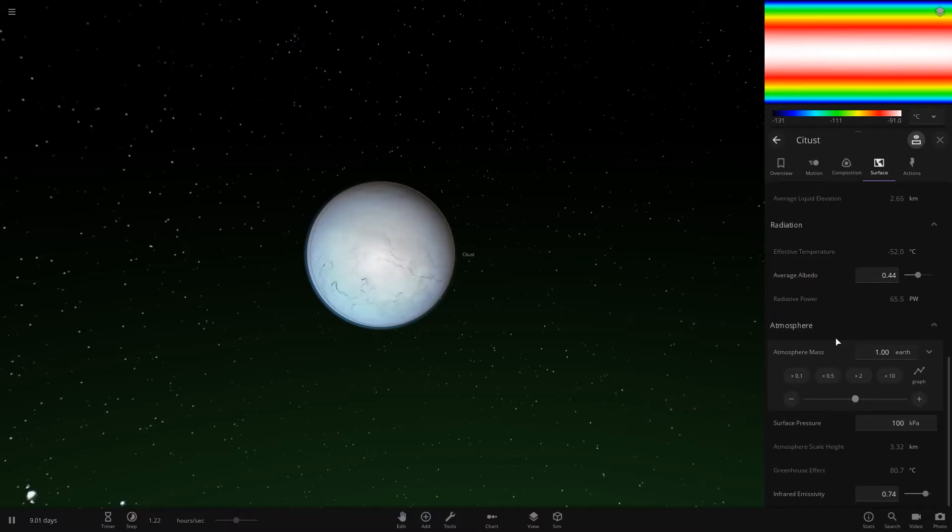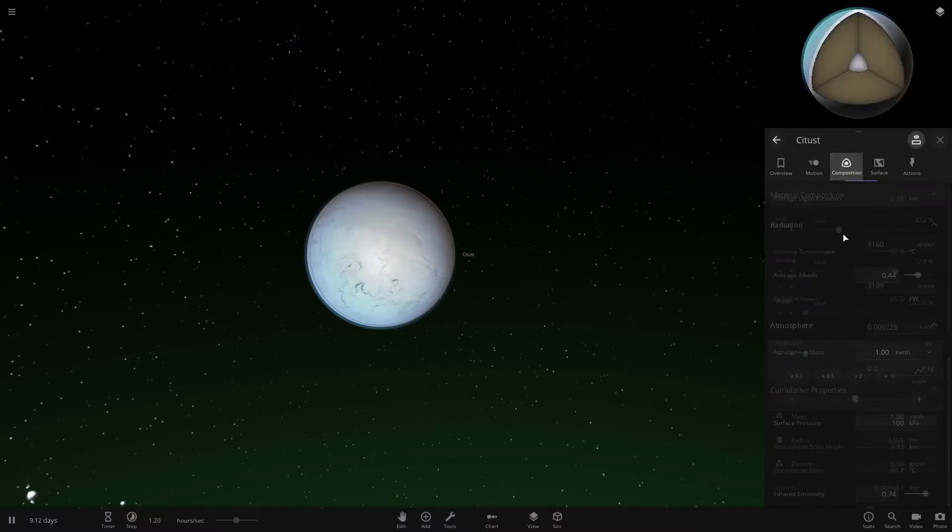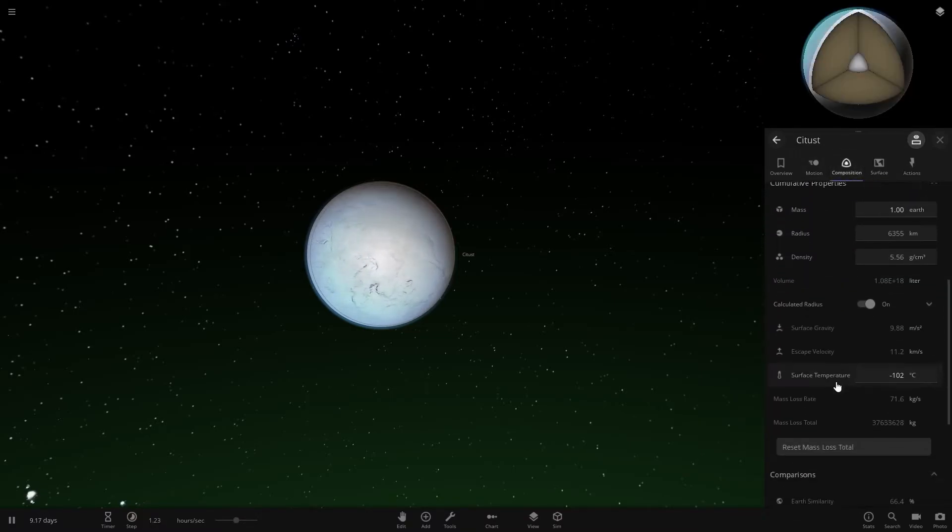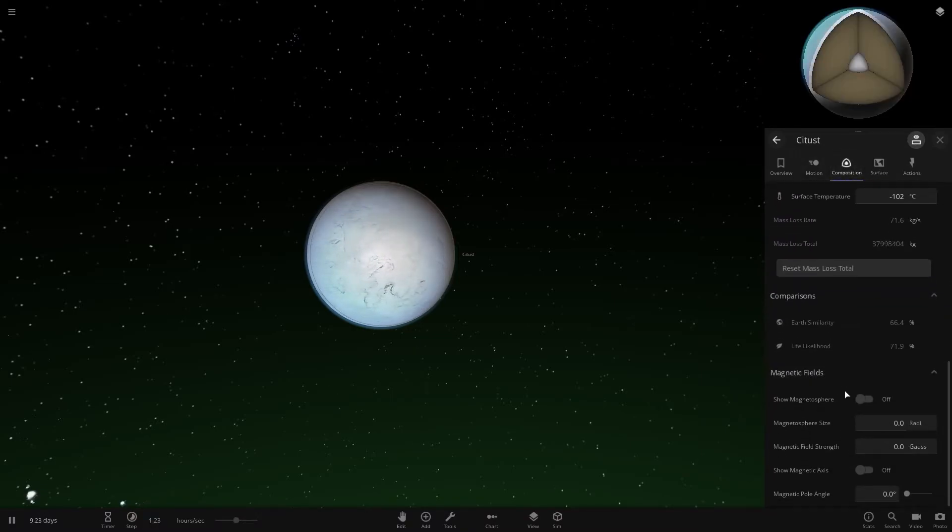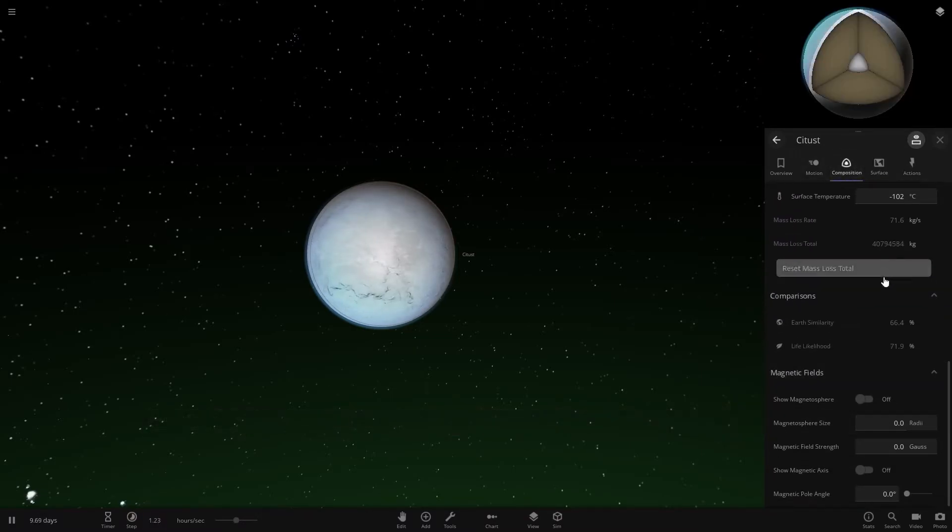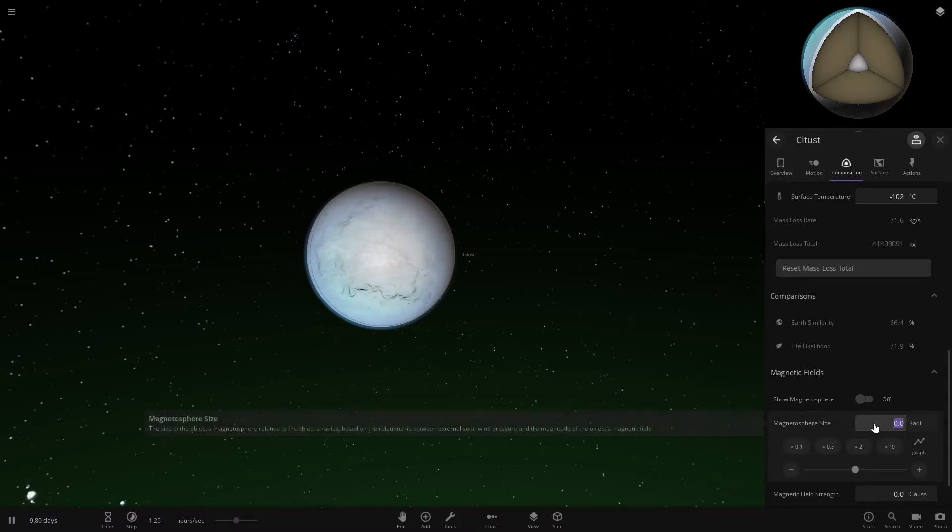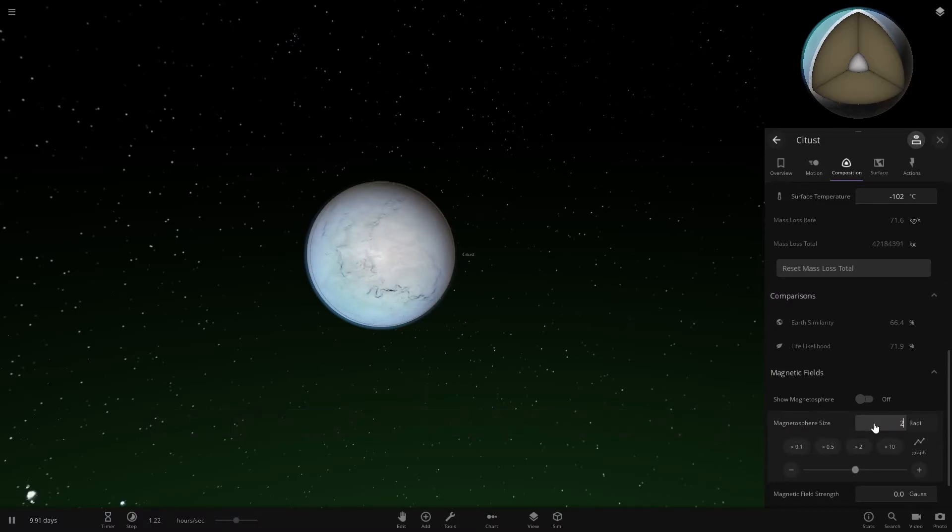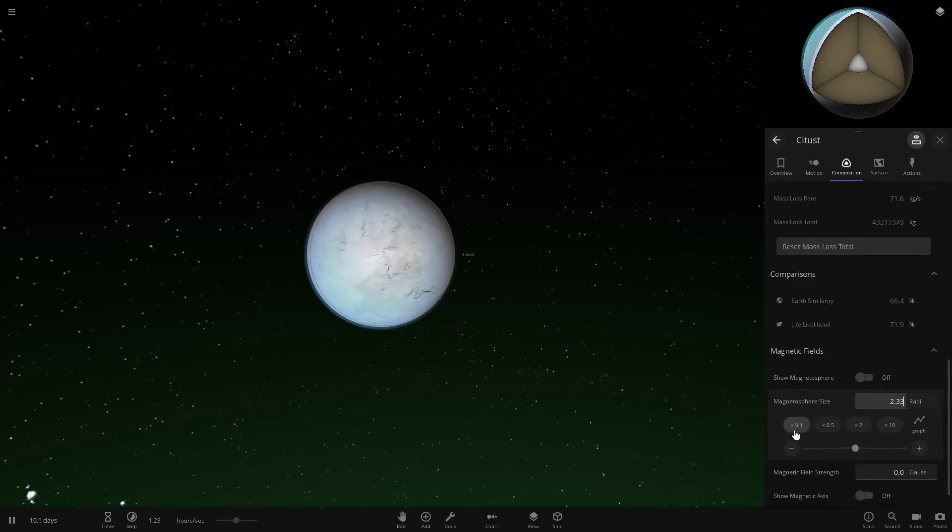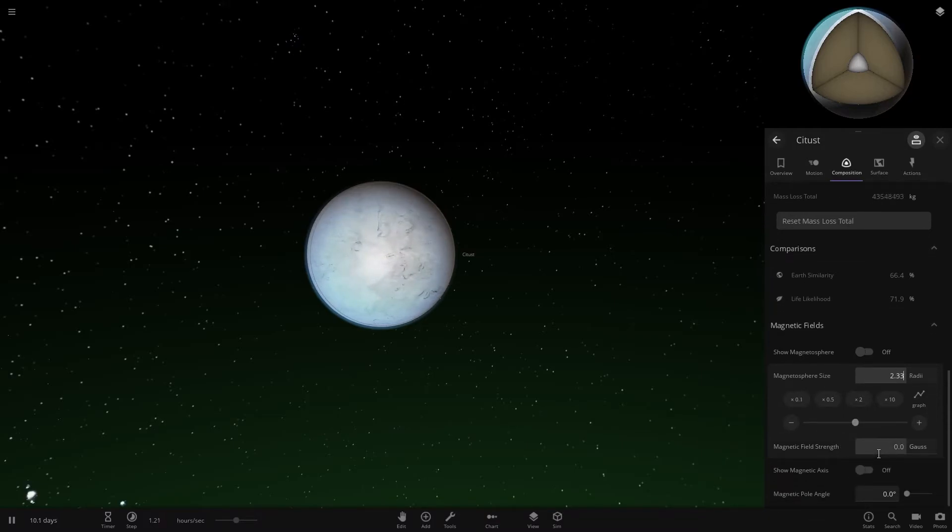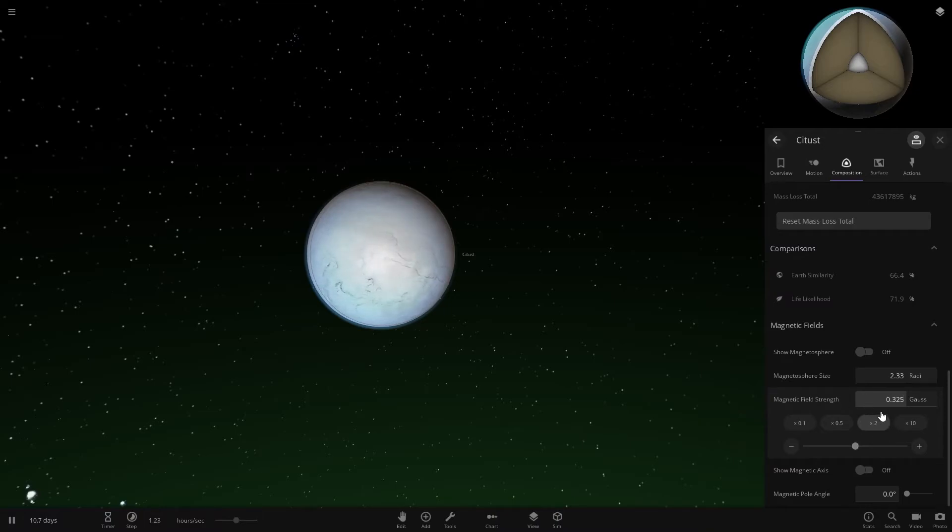The next thing that's really important that a lot of people overlook is the magnetic field. Come in here and select magnetosphere to 2.33 radii, and set the magnetic field strength to 0.325.